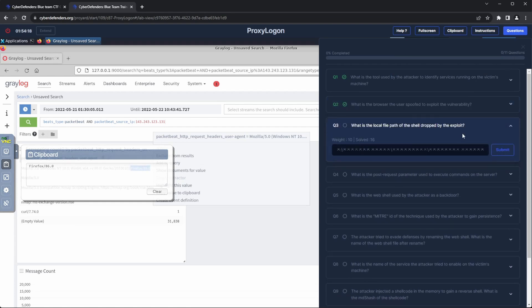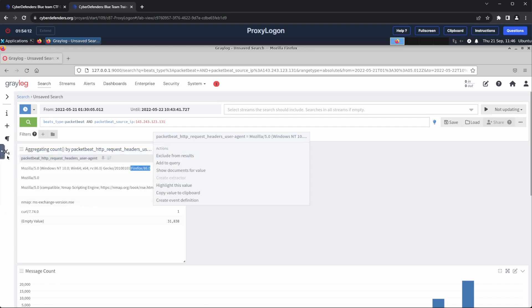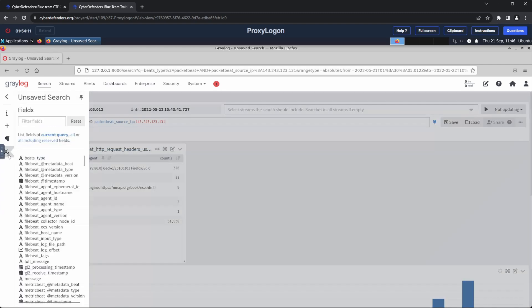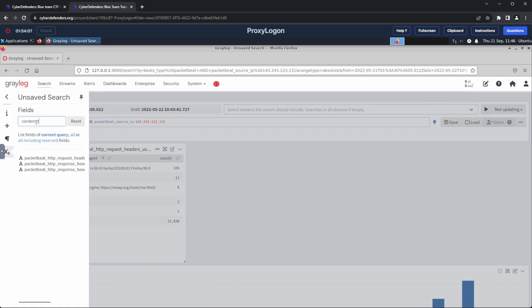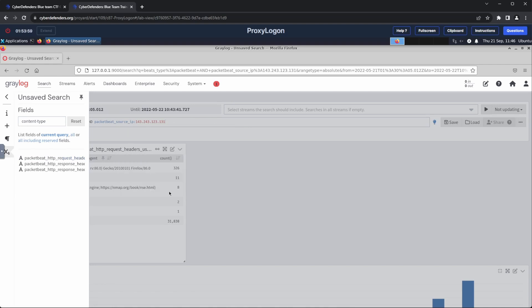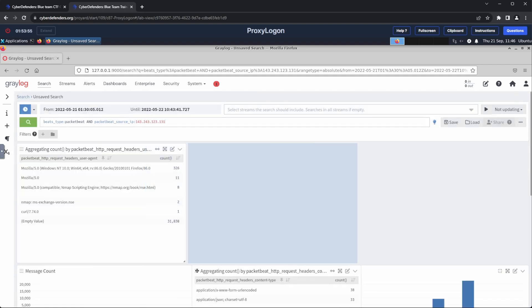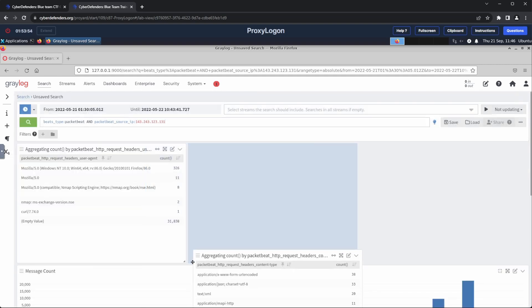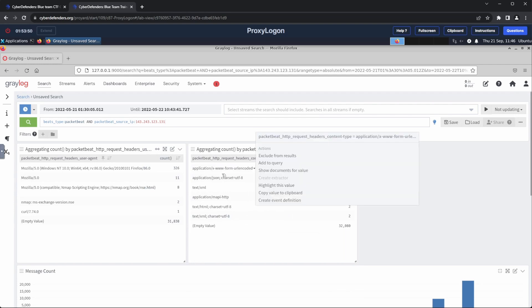We will also add a filter for the user agent. Question 3 says, what is the local file path of the shell dropped by the exploit? The lab seems to be nudging us toward investigating the network, which suggests a strong possibility that the exploit was delivered via HTTP requests. To confirm this, I checked the top values for the request content type, which can sometimes reveal a wealth of information.